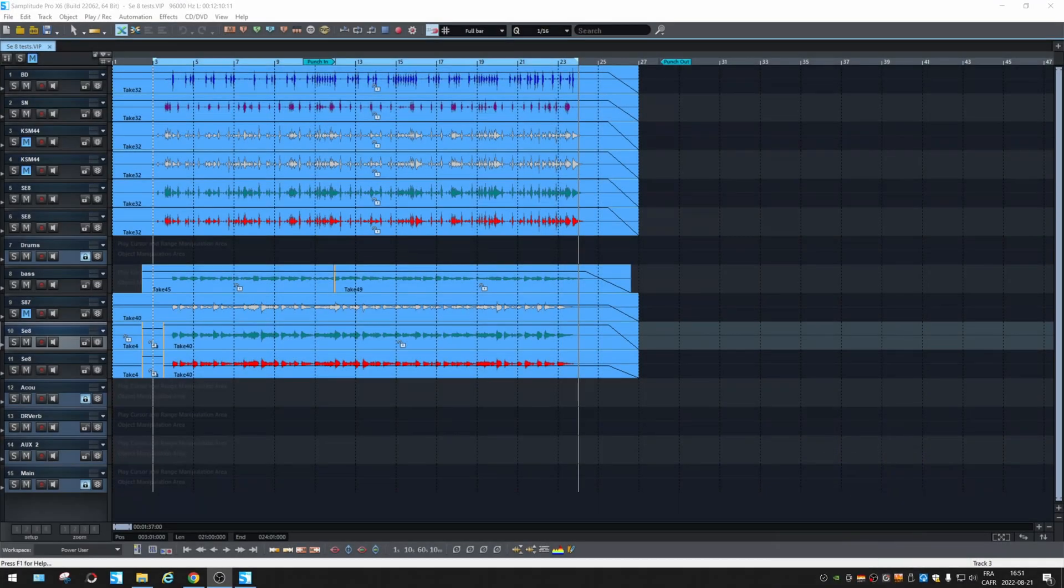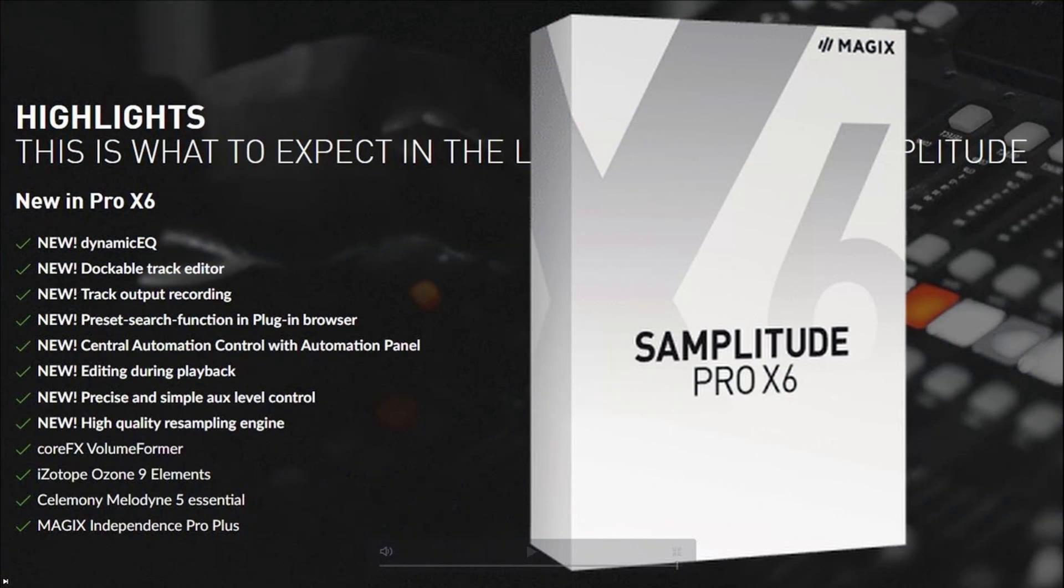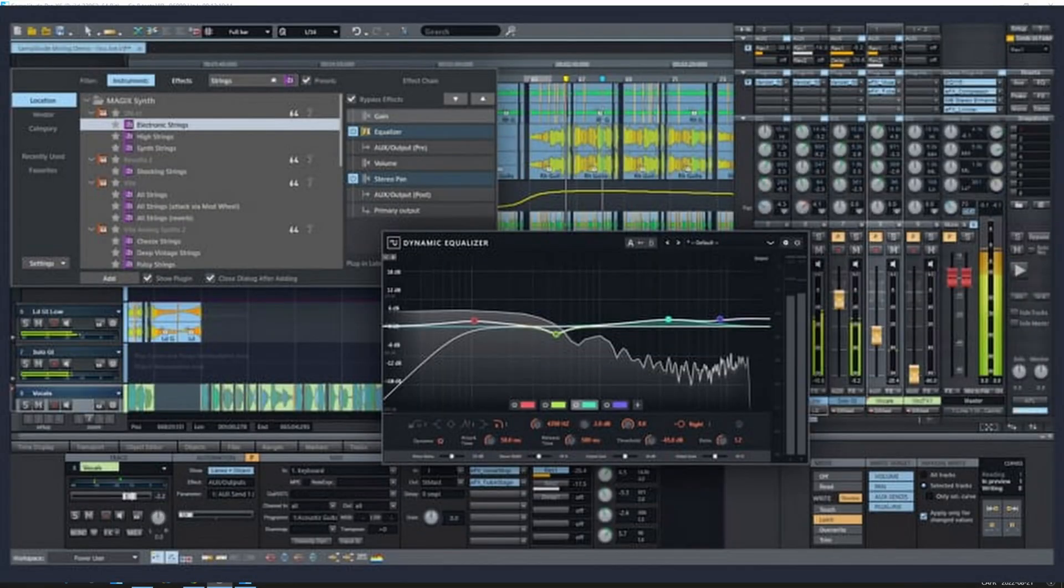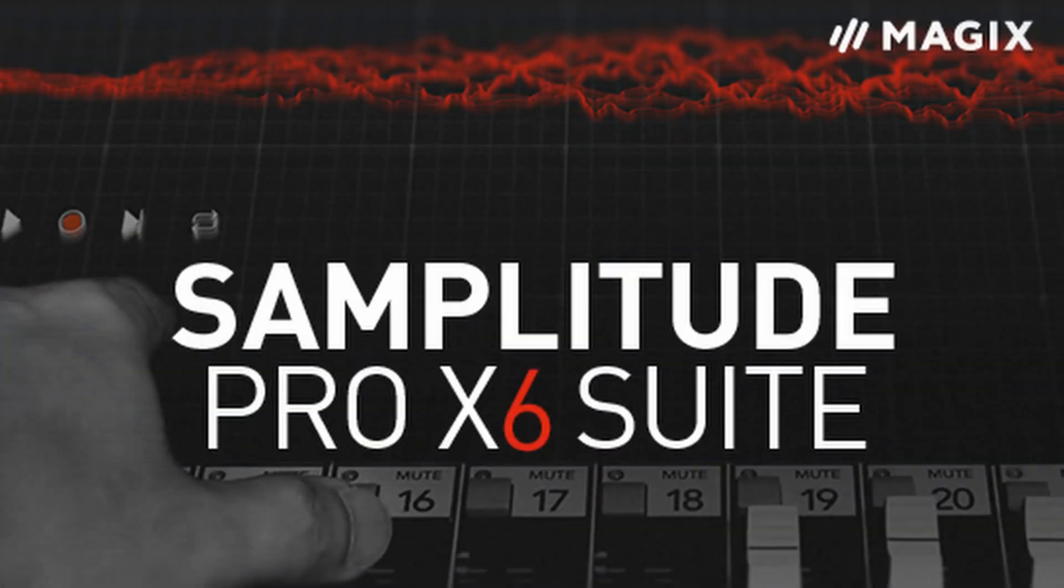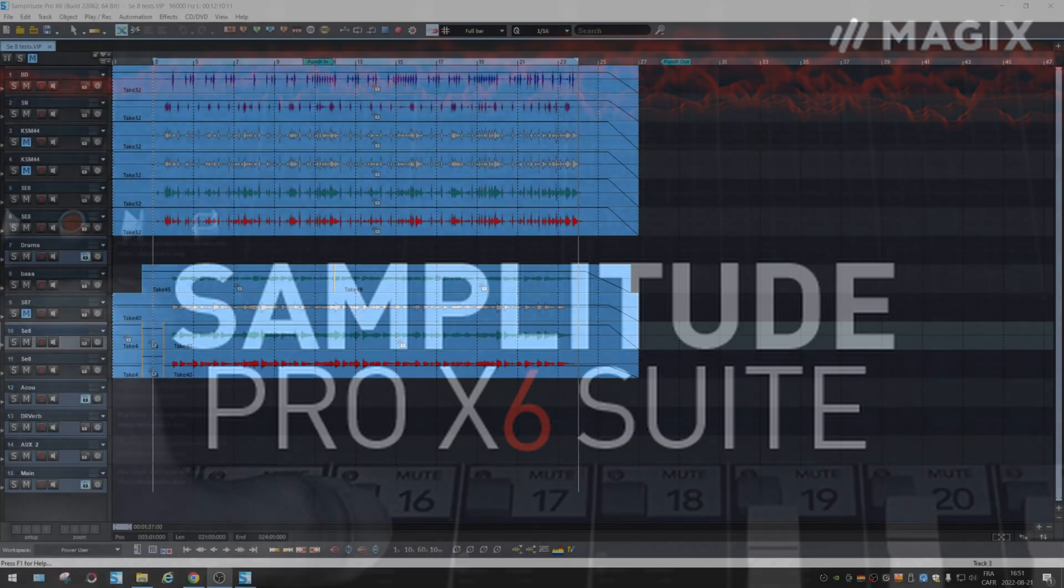All right, we're gonna start with Samplitude Pro X6. Let's pretend we recorded the song and we want to send the tracks to someone else to be mixed. So what you want to do is send the raw tracks with no effects so the person will receive the same thing that you recorded so they can start to mix from the top.